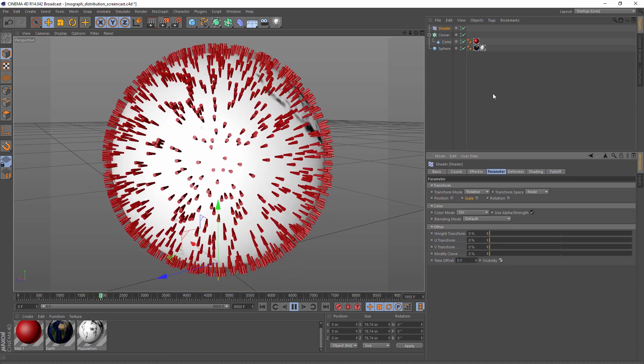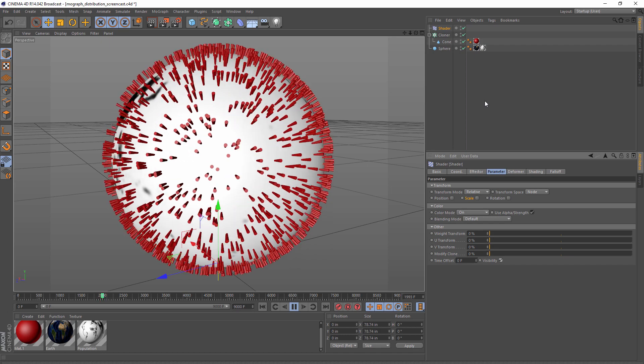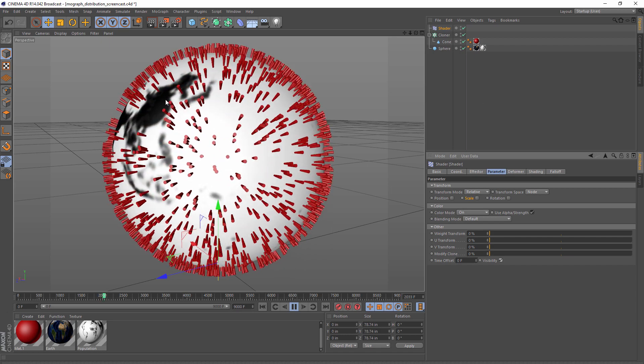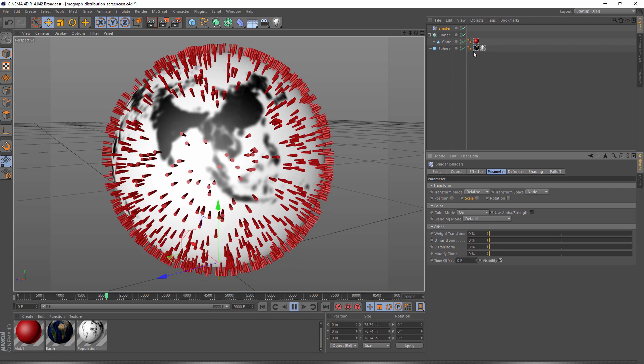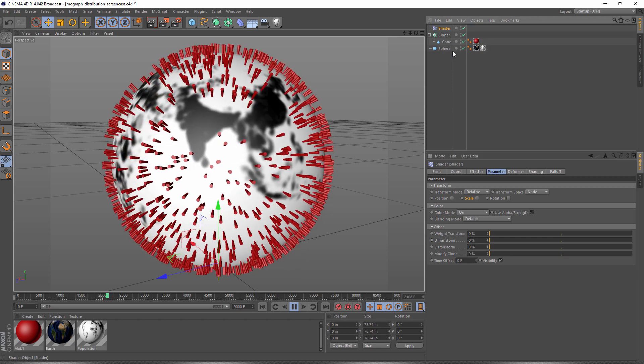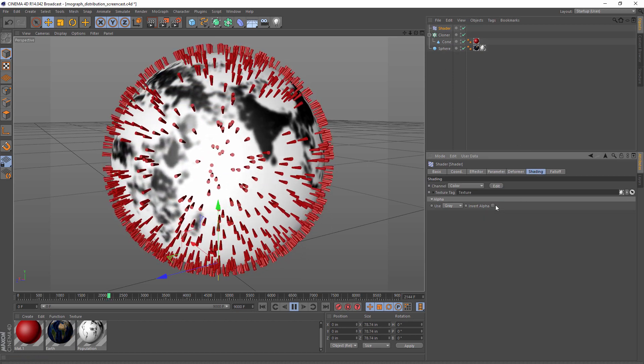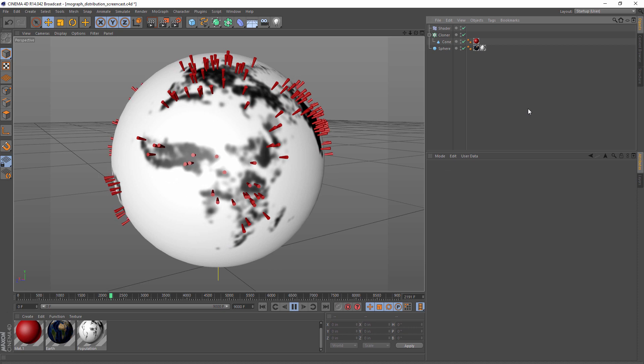Now we saw that we had to check the invert checkbox last time, and if you look here at the very dense populated areas, that's happening again. So we just go to our shaders, shading tab, and check the alpha box.